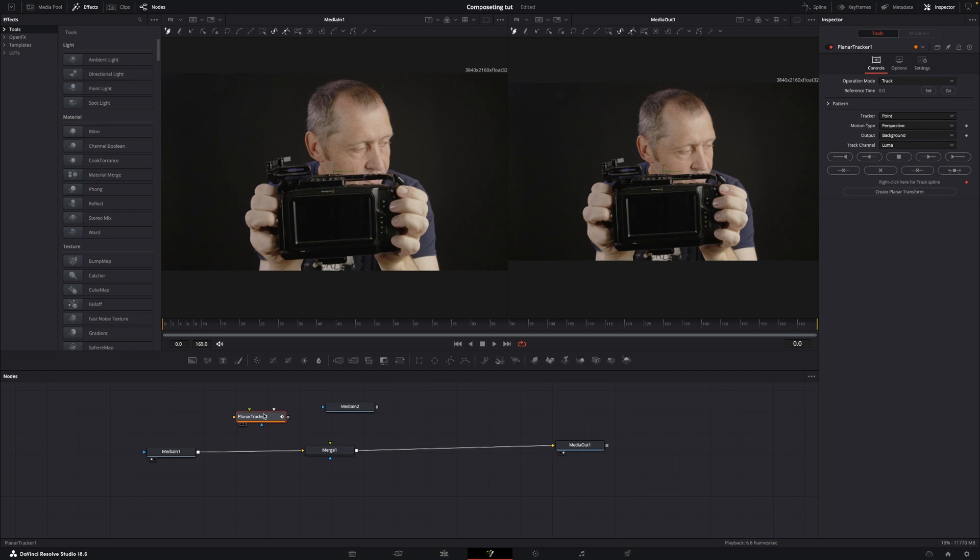But I already did that, so I'm just going to add my planar tracker in and have that here. If you push shift, then you can drag it down here until you see the line lighting up, and it's going to be in between.